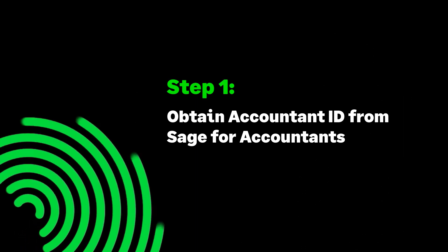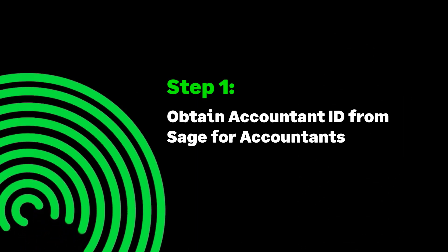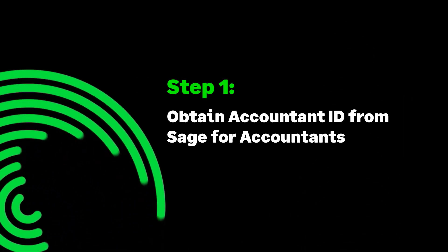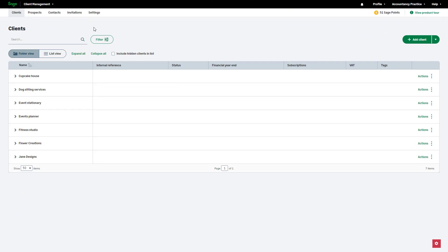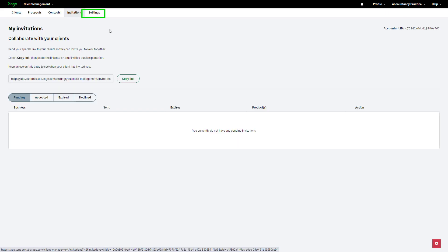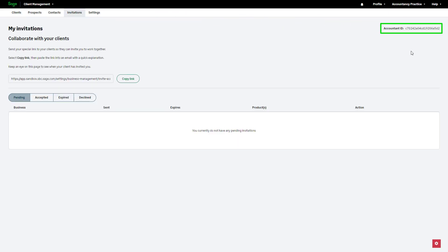Step 1: Obtain Accountant ID from Sage for Accountants. Firstly, log in to Sage for Accountants to retrieve your unique Accountant ID. This can be found within Invitations at the top right-hand side. Then simply copy your Accountant ID.